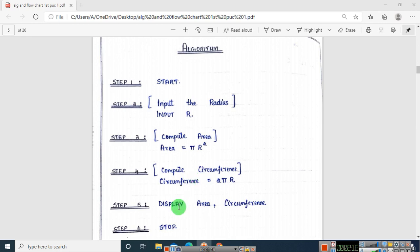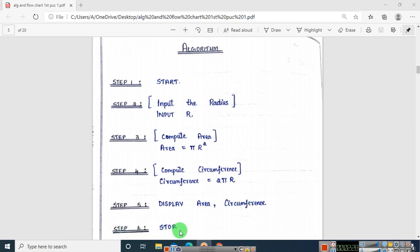The next step is to display the computed values — that is, display area and circumference. Once displayed, the last step is stop. Stop indicates to the user that it is the end of the program. This is the algorithm.